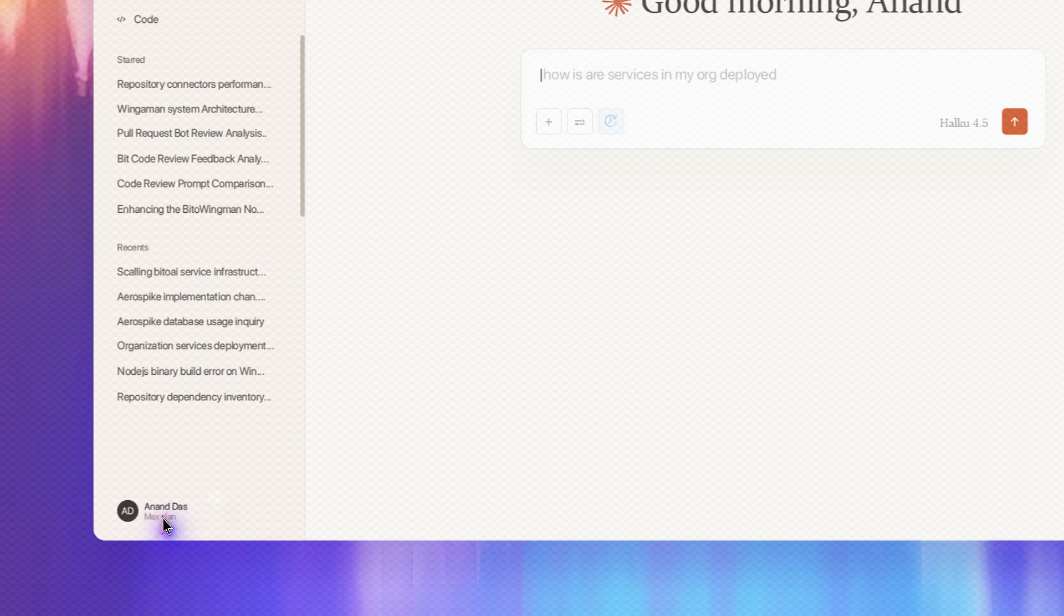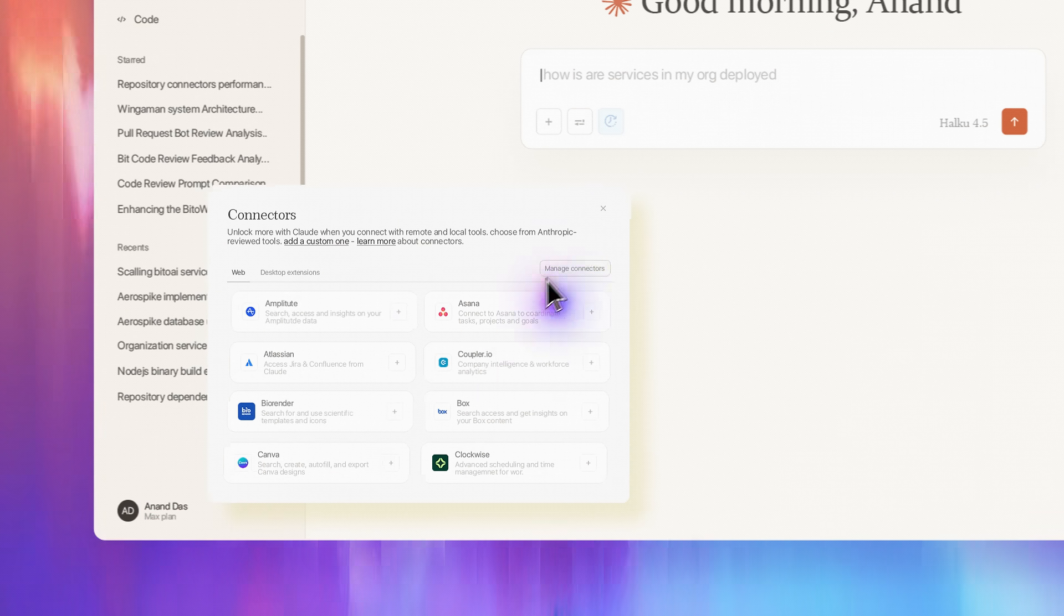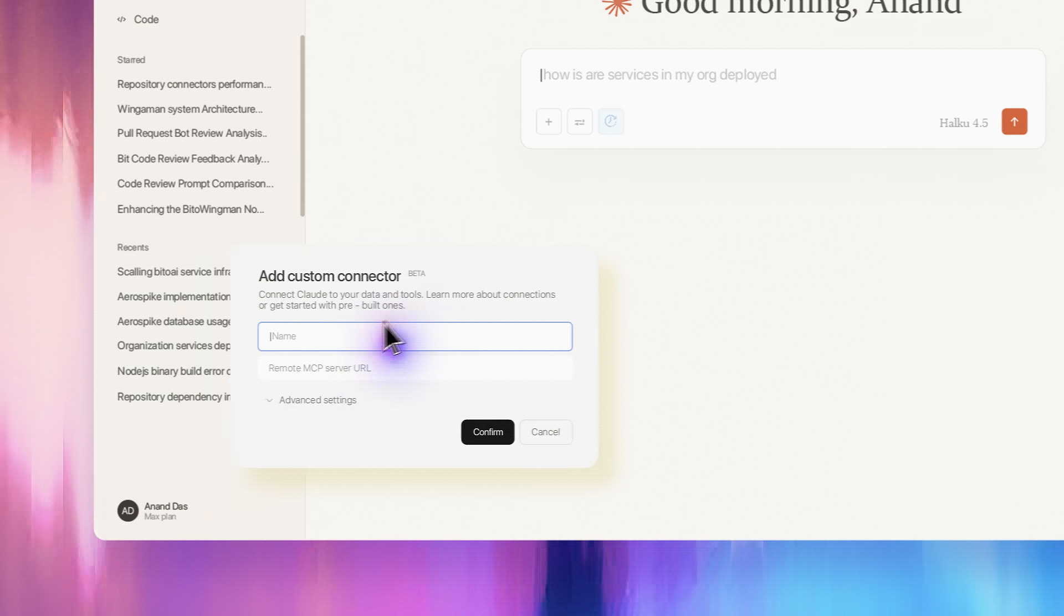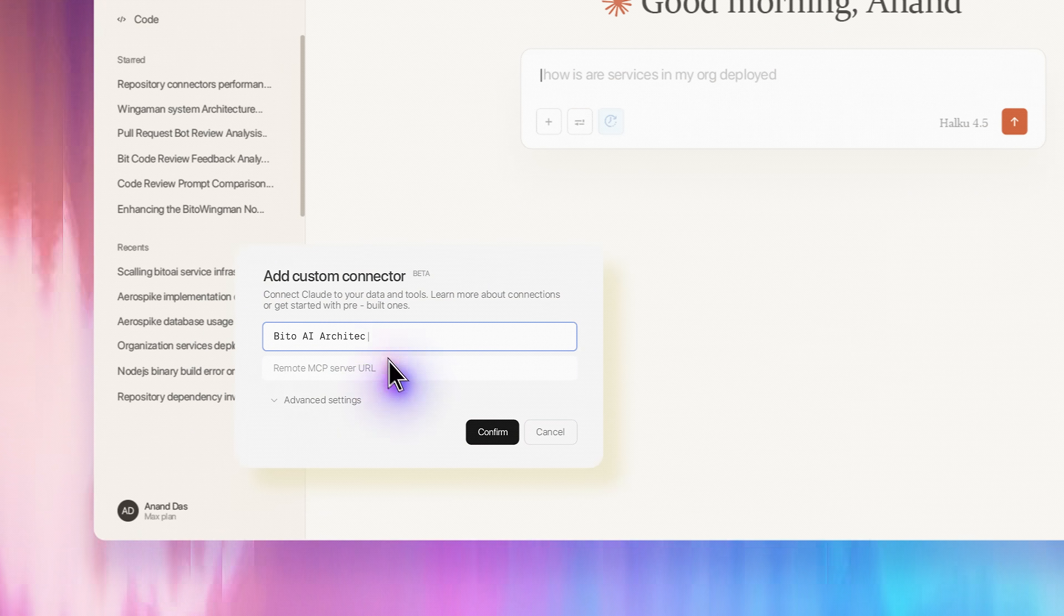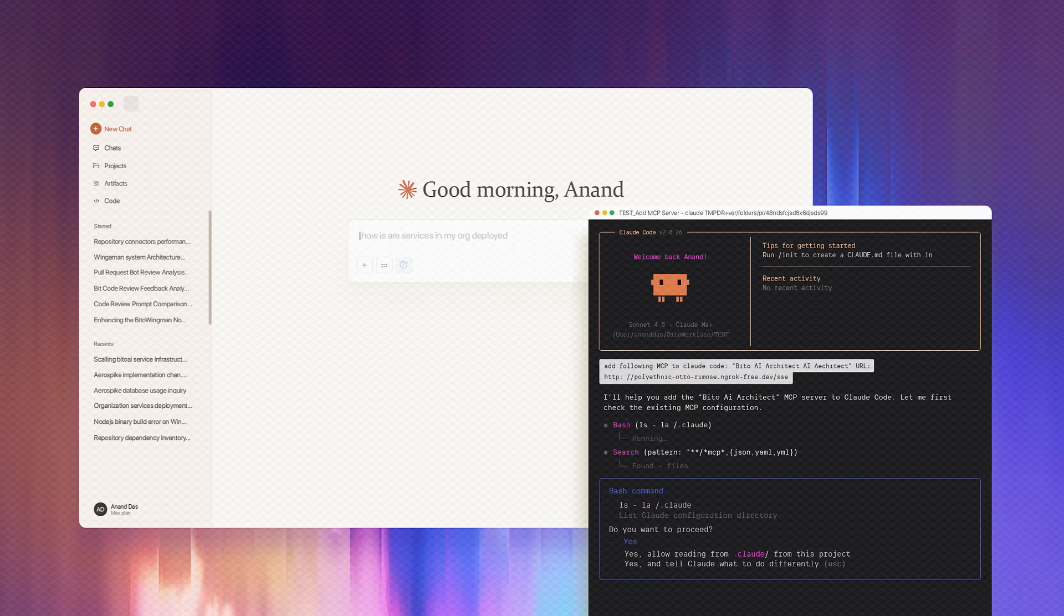Available via MCP, it brings deep intelligence to your coding agents like Cursor and Clot, anywhere you work.